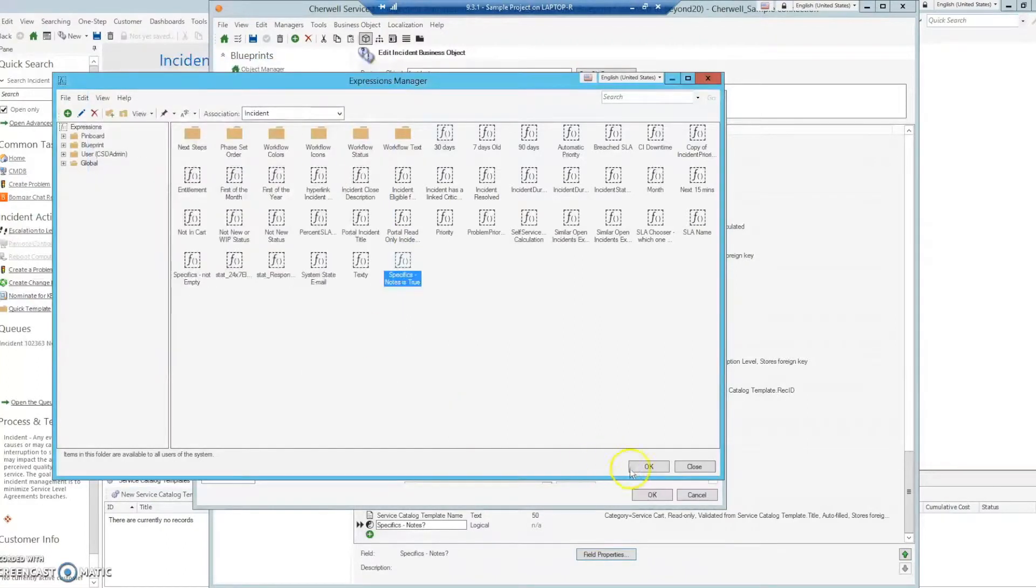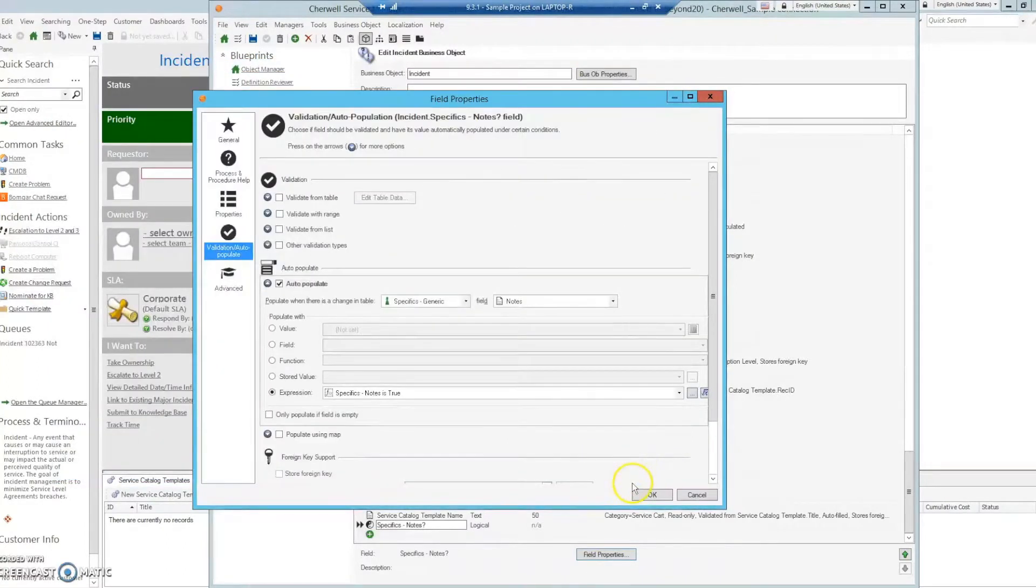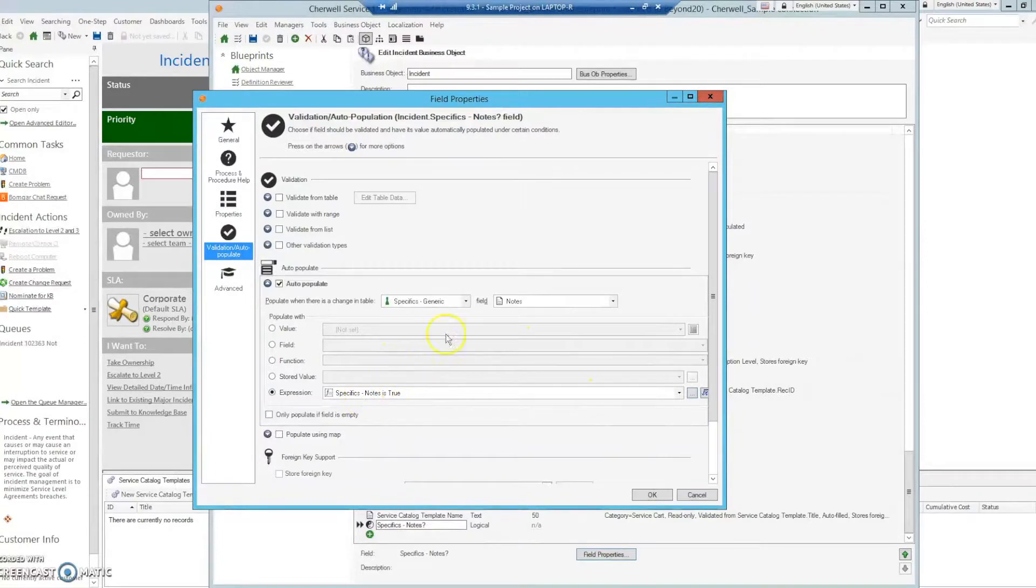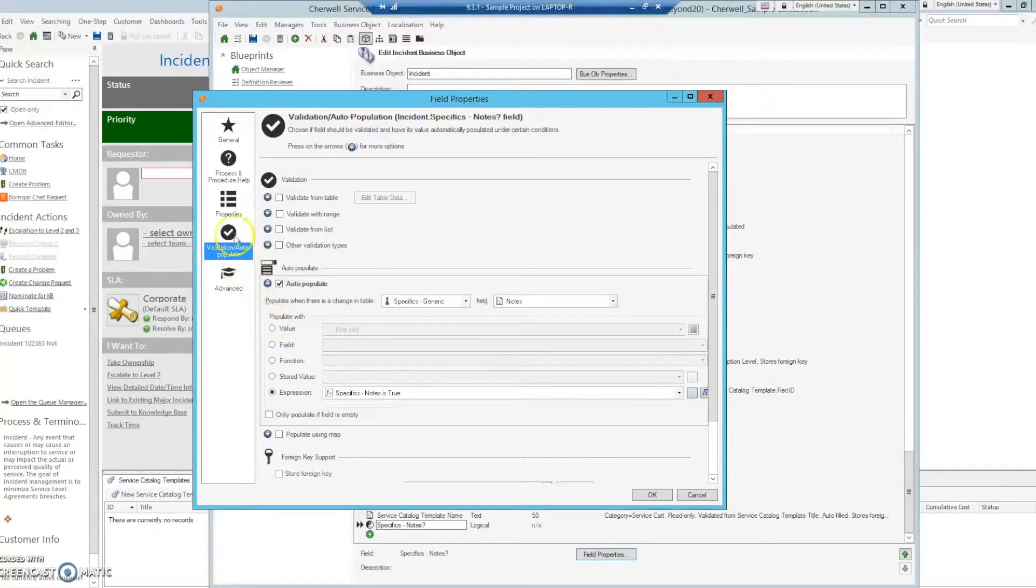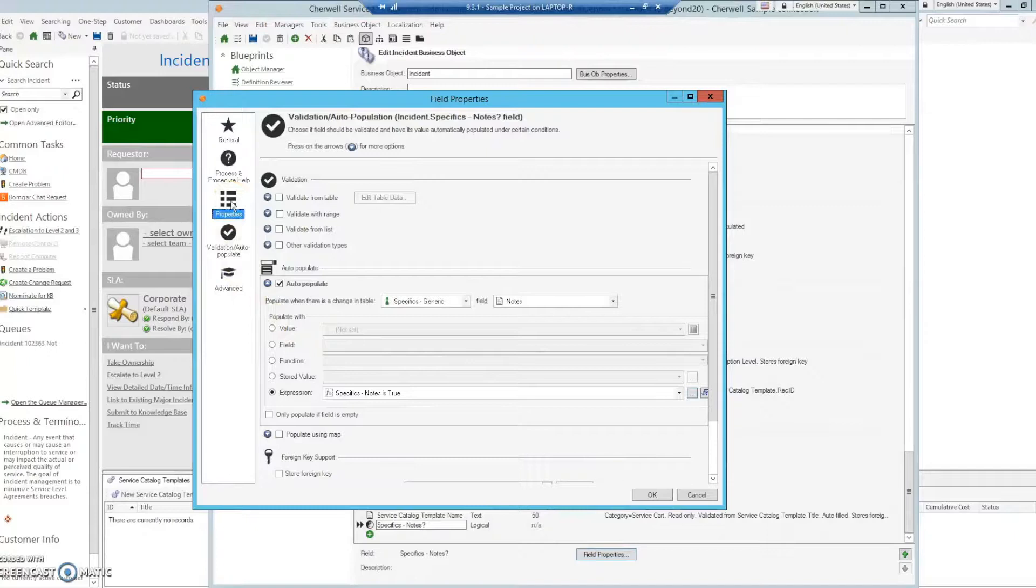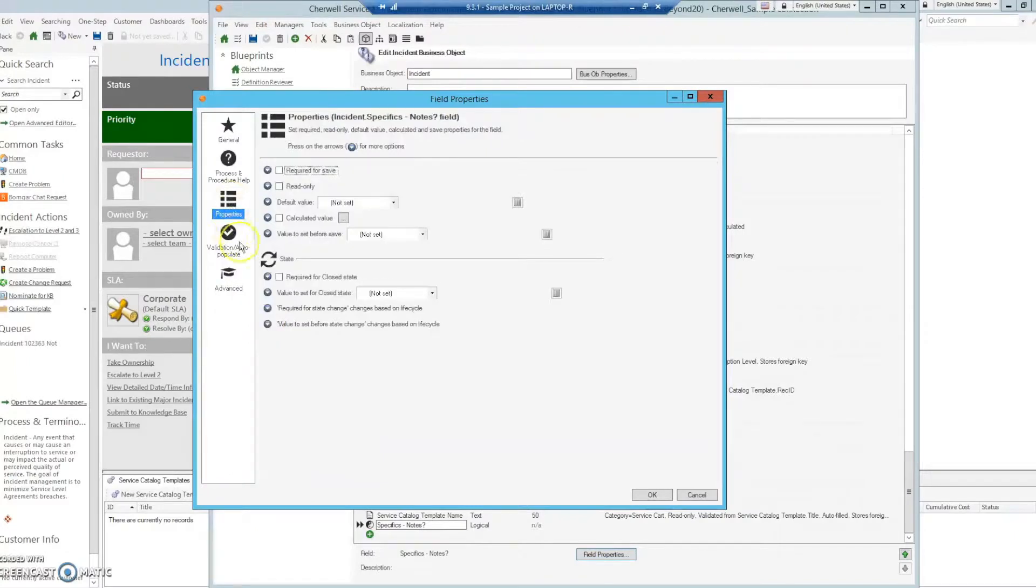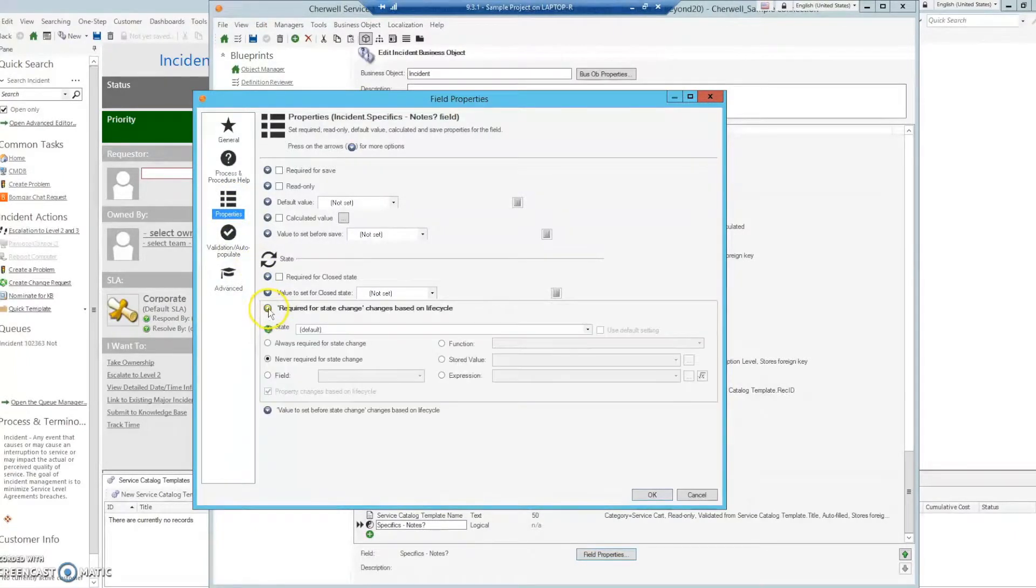Select okay, okay, and then we should have that auto-populated. The next phase is to go to properties and make required for state change based on lifecycle.